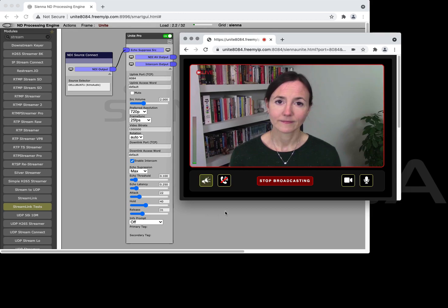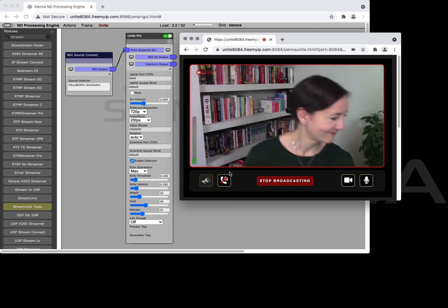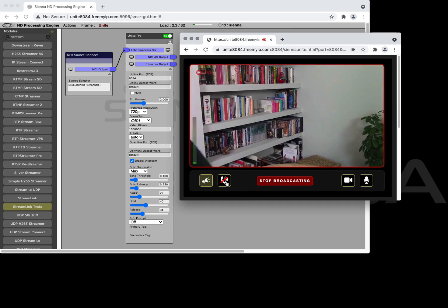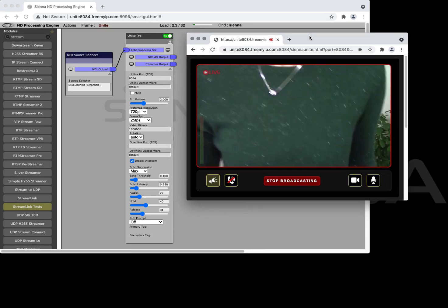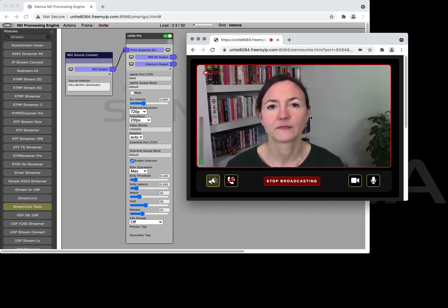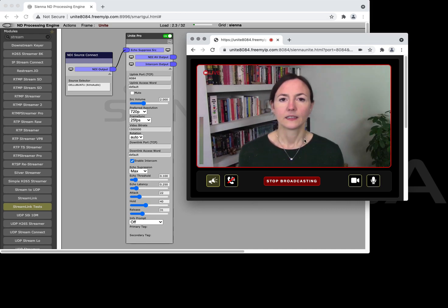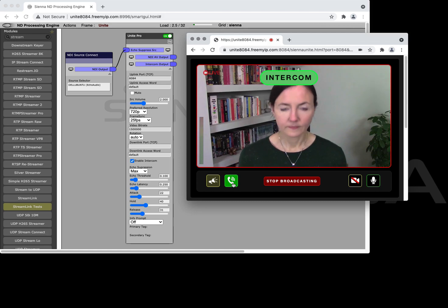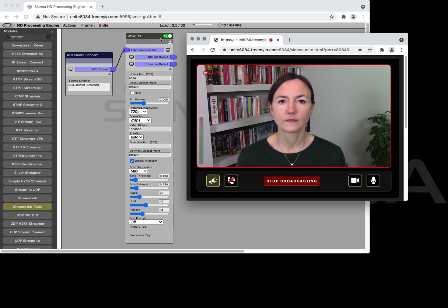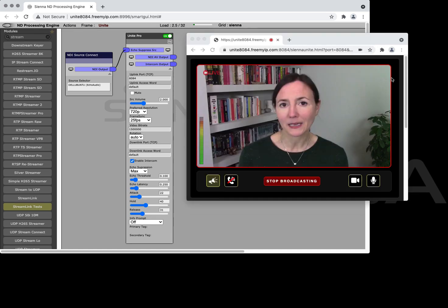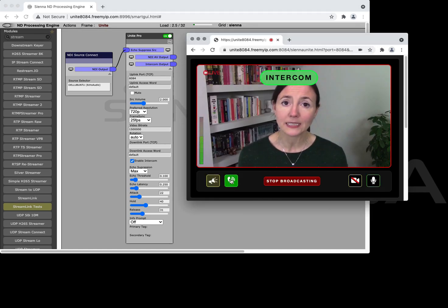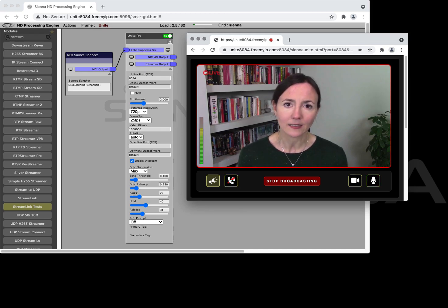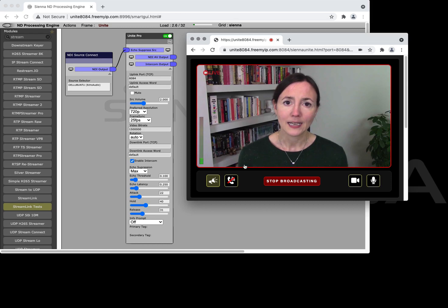The other thing we've got as well now is the intercom button here. What you can do there is if as the contributor you'd like to talk to the director but without having your comments go to air you can hit the intercom button and what will happen is on the Unite Pro module here your audio and your video instead of coming out of the regular AV output will start to come out of the intercom output instead. So you just hit the intercom button you can talk privately to the director on the intercom channel and when you release it you're back on the main AV.